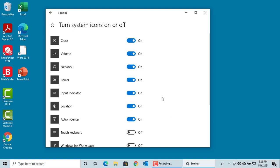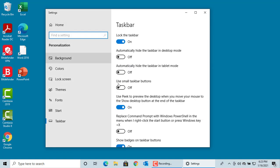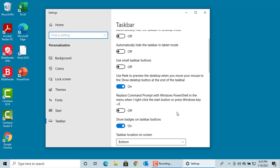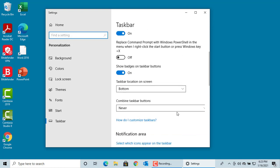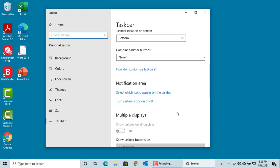To customize the rest of your notification area, click on Select which icons appear on the taskbar.